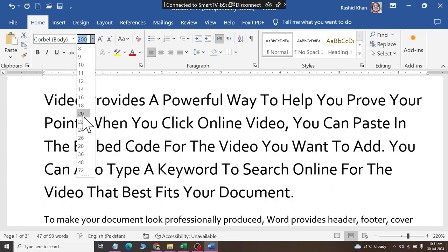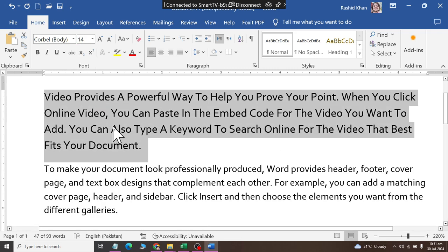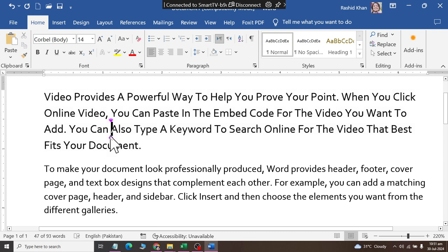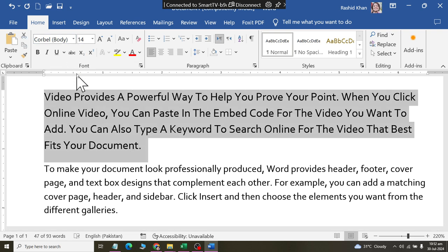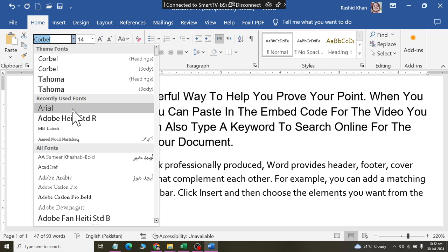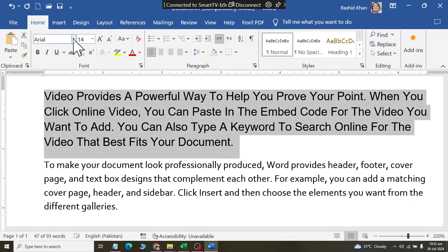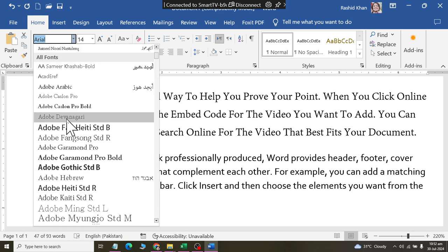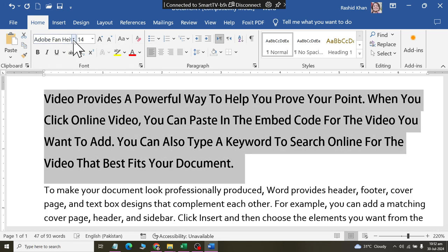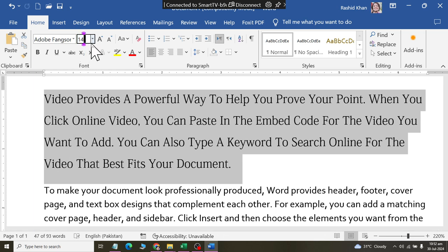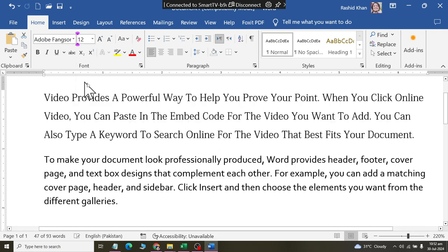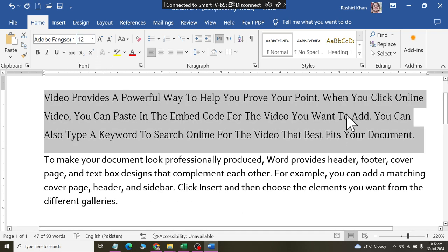You can also add color to your font. If you have a font style, you will click here and use a style. You can add a style here, and there are more styles available to choose from.